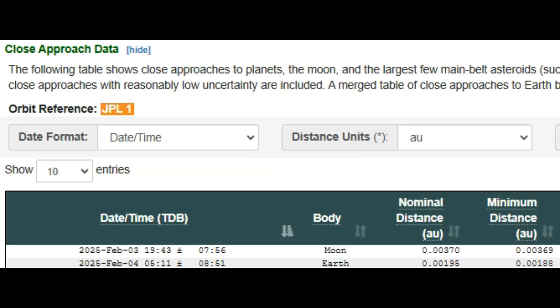Taking a look at the close approach data, they have extrapolated almost nothing, just two entries. First, the rock passes the Moon by 0.0037 astronomical units, and the next day it makes its close approach to Earth at 0.0019 astronomical units. It looks like it's going to be a lot closer to Earth than the Moon. There's regularly about 220,000 miles distance between Earth and Moon, so you can get an idea of where we stand.